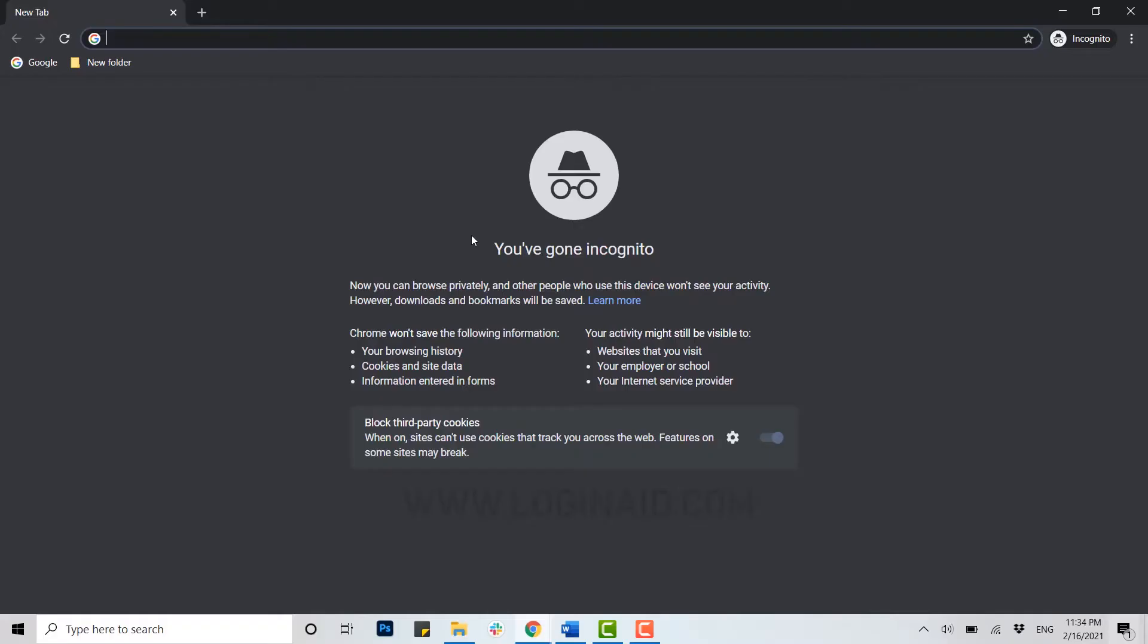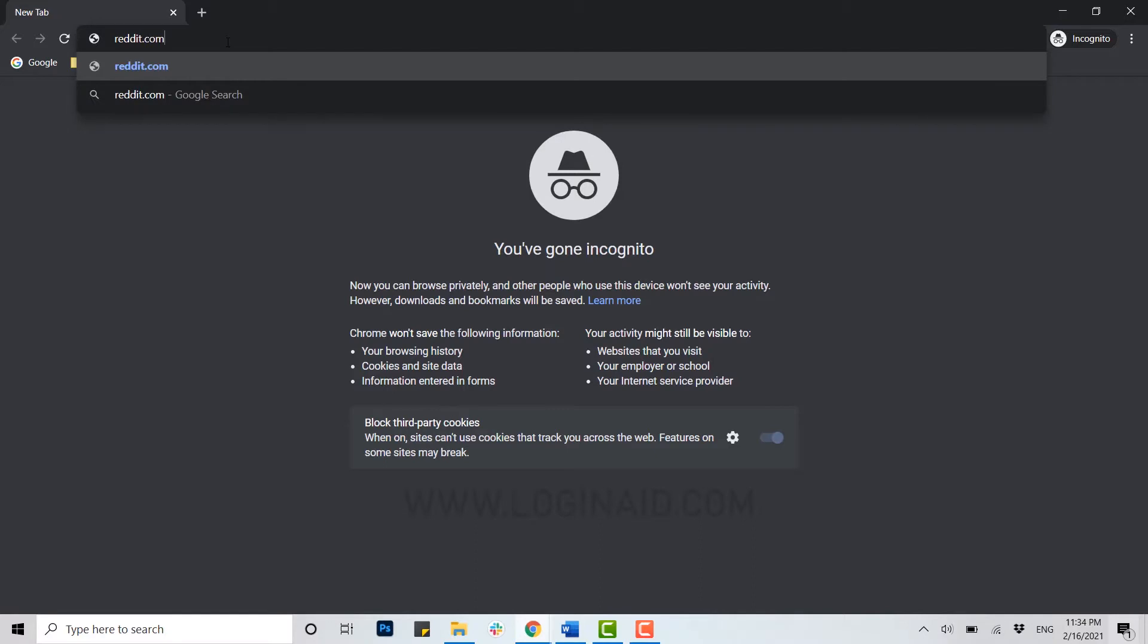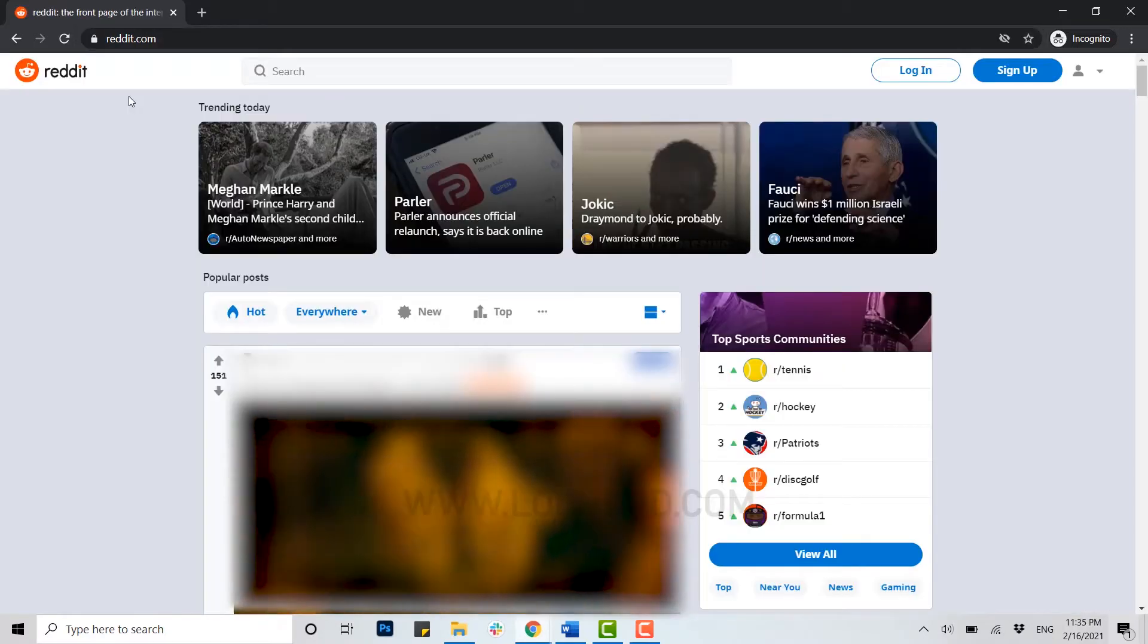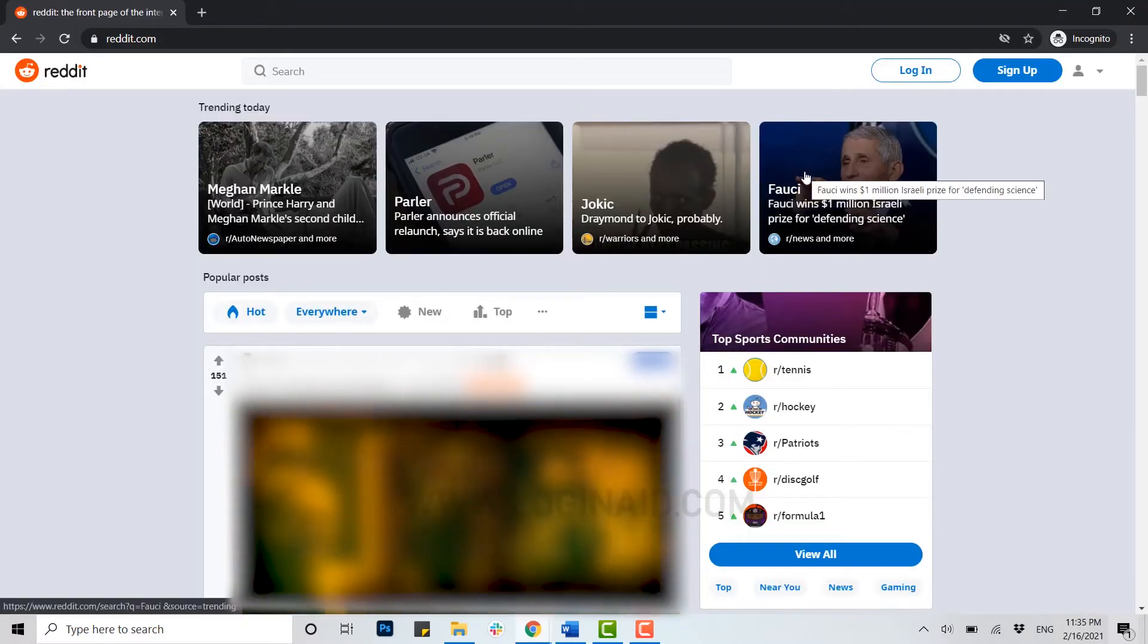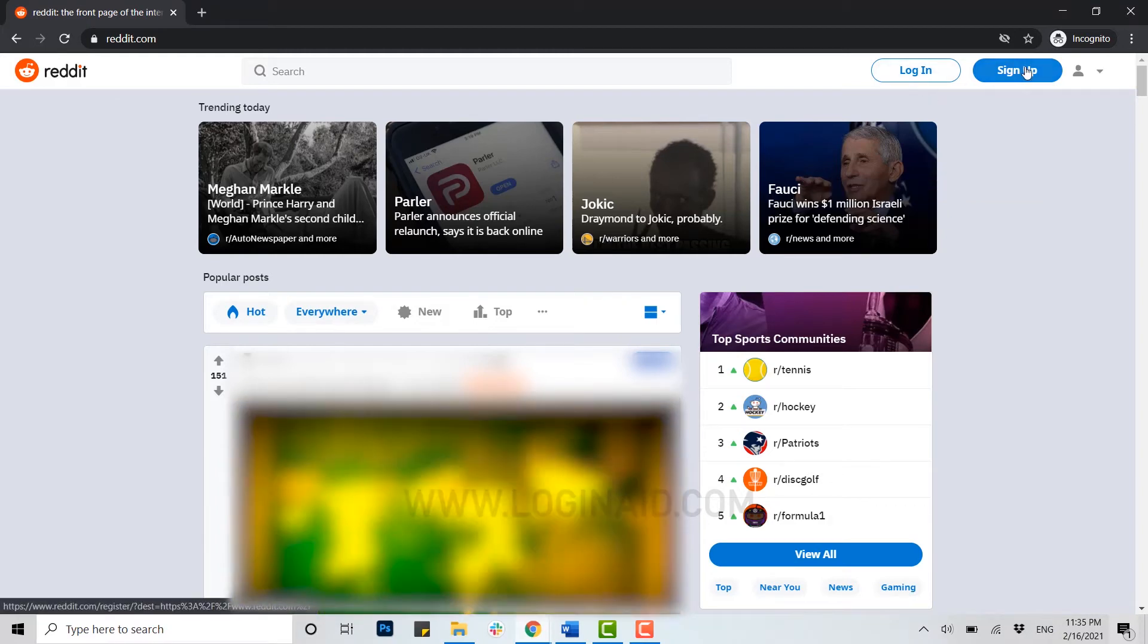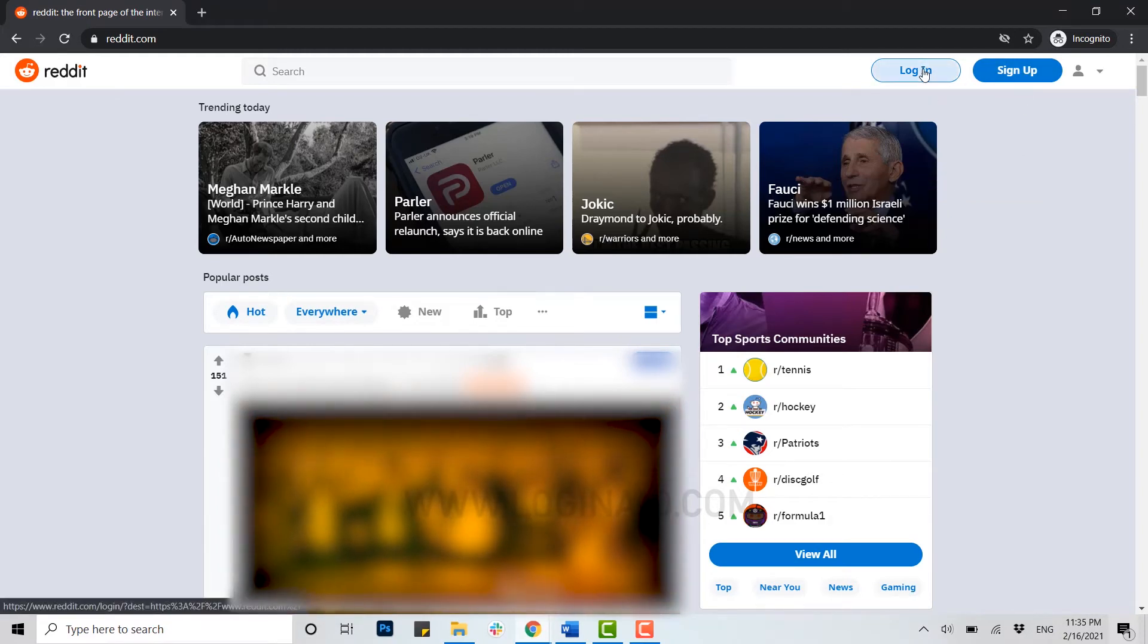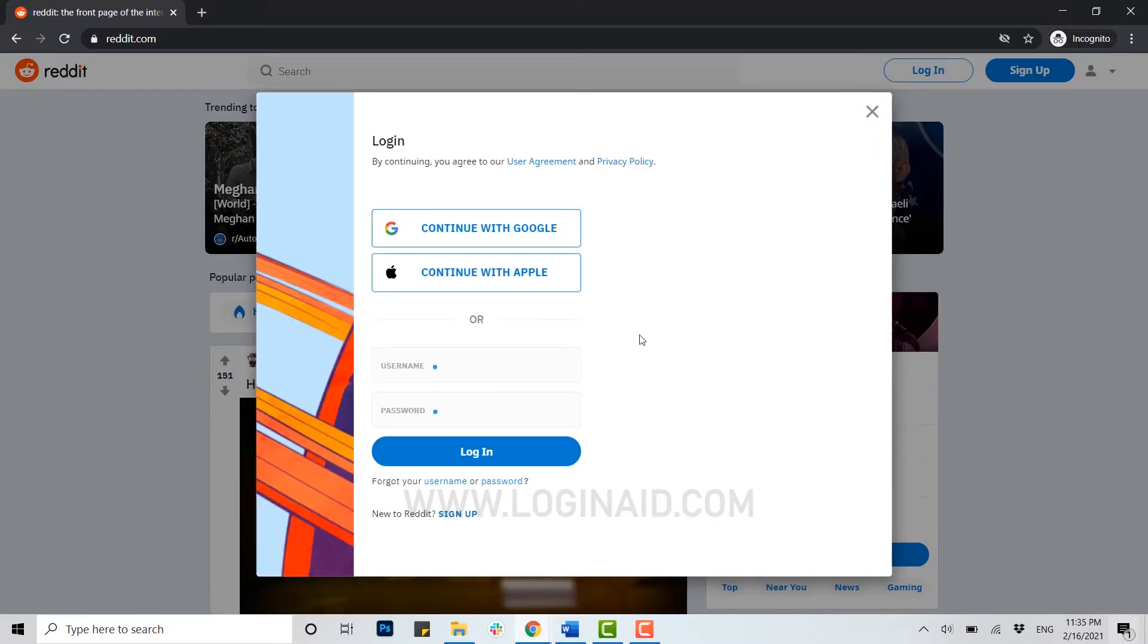Once you open your browser, click on the address bar and type in reddit.com and press Enter. Here you are at the official page of Reddit. You can see at the top right side there are login and sign up options. You click on login.